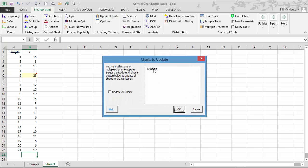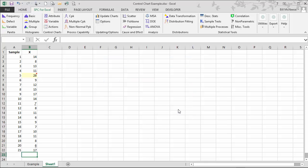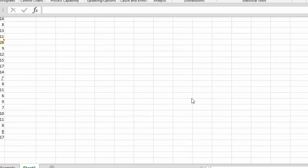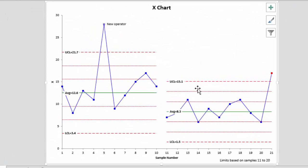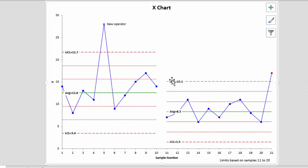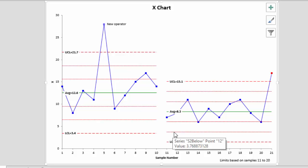Select the chart you want to update. You have the option also to update all charts that are listed. Select OK. You have your new data point added and it happens to be out of control. But note that the average and the upper and lower control limits did not change. They stayed the same.